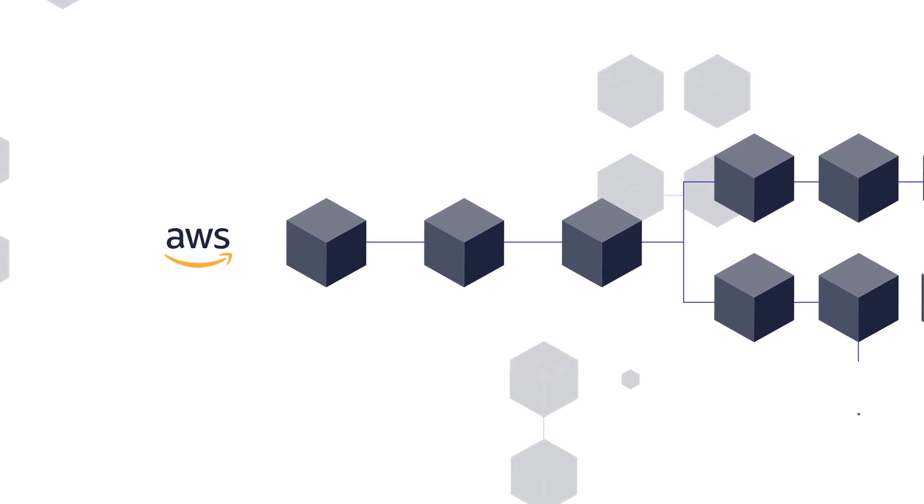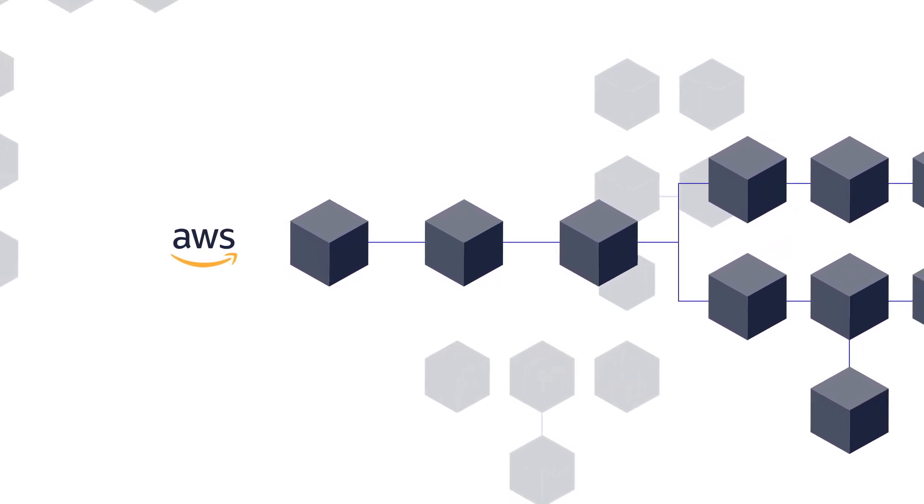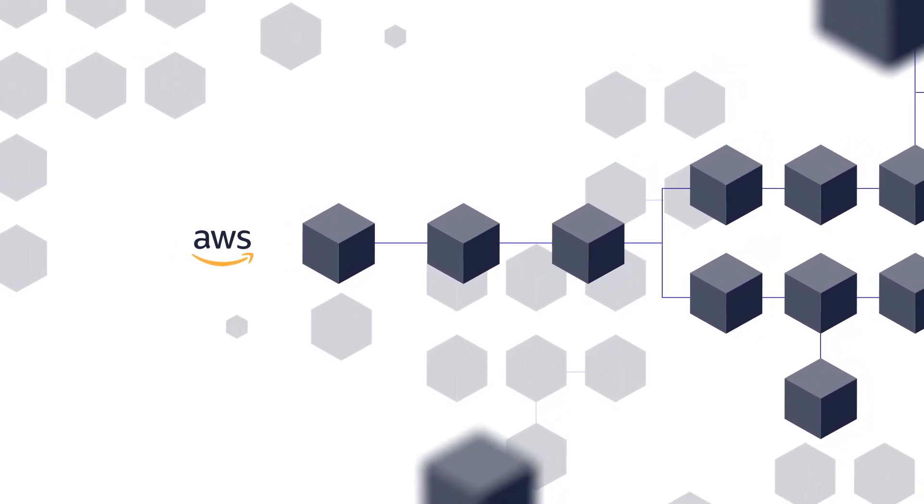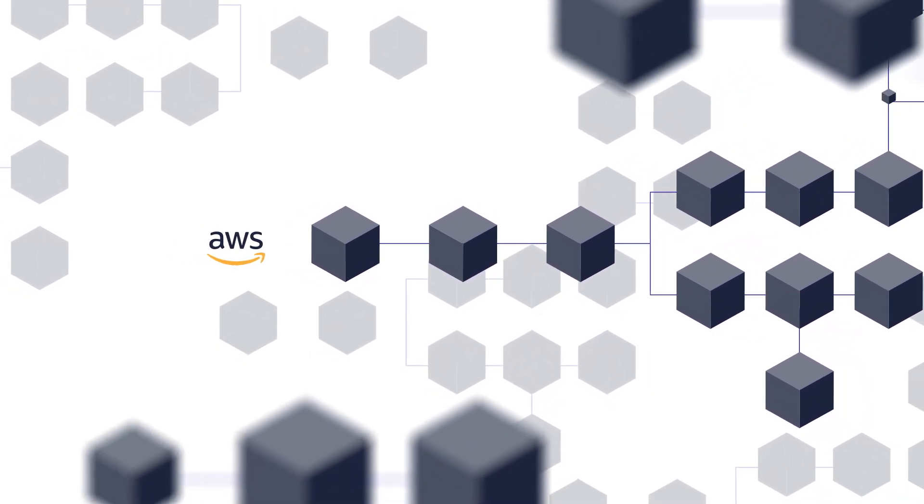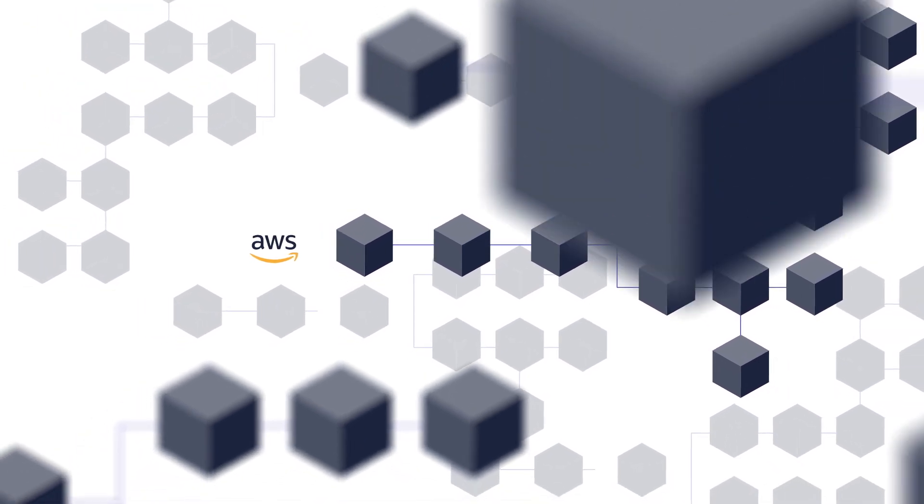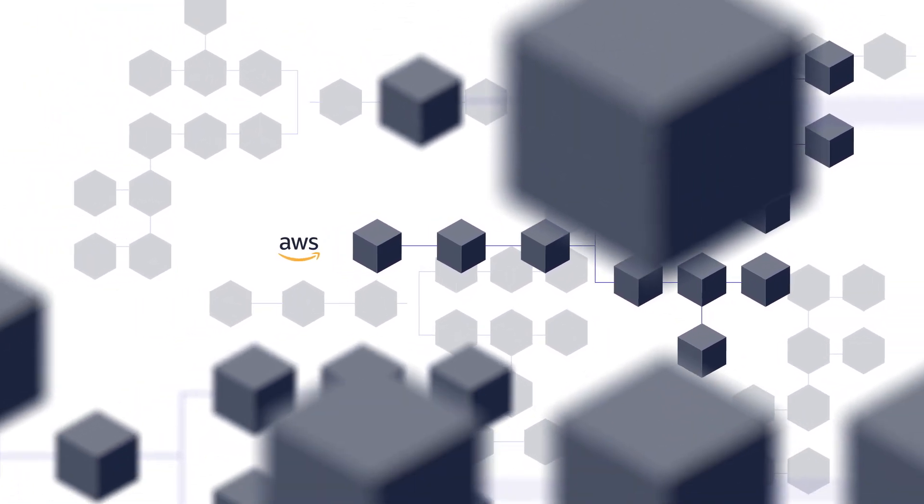By building blockchain solutions on AWS, they can leverage our commitment to innovation, security and always putting the customer first.